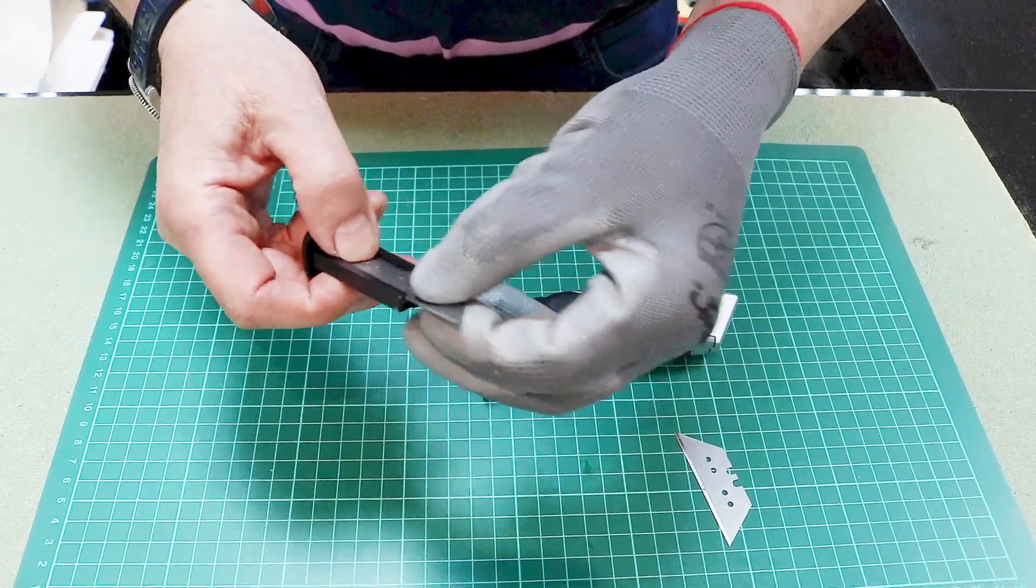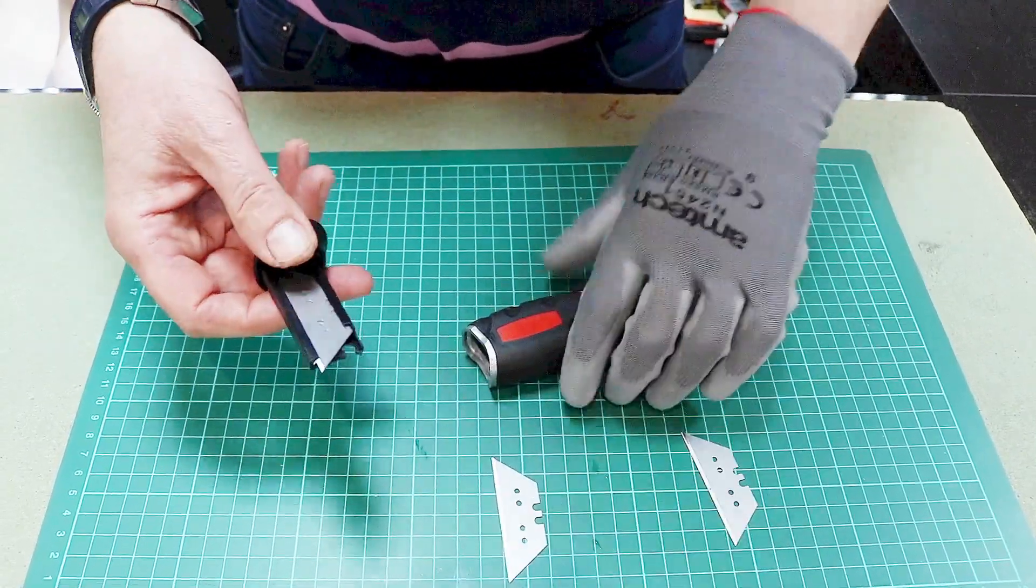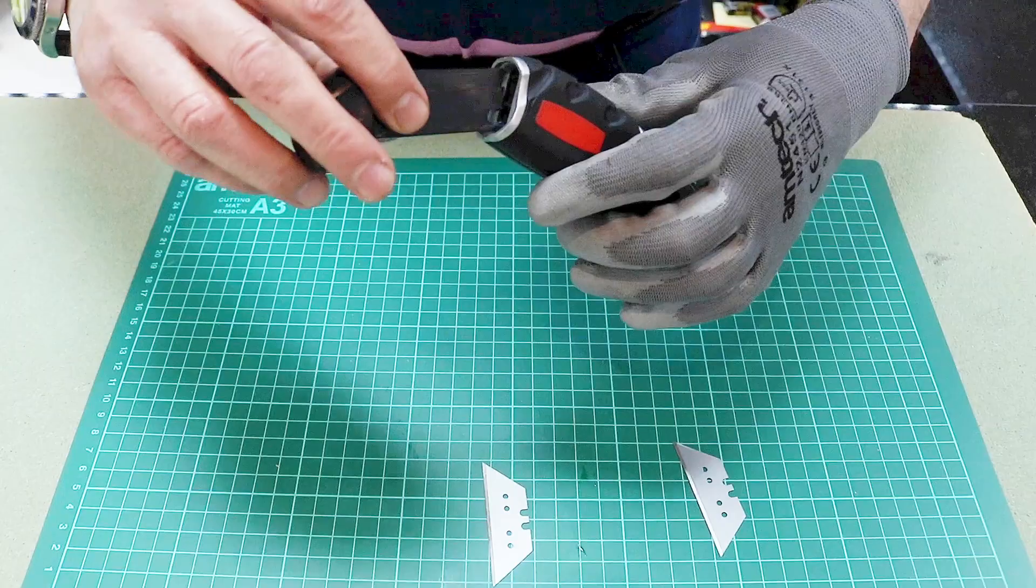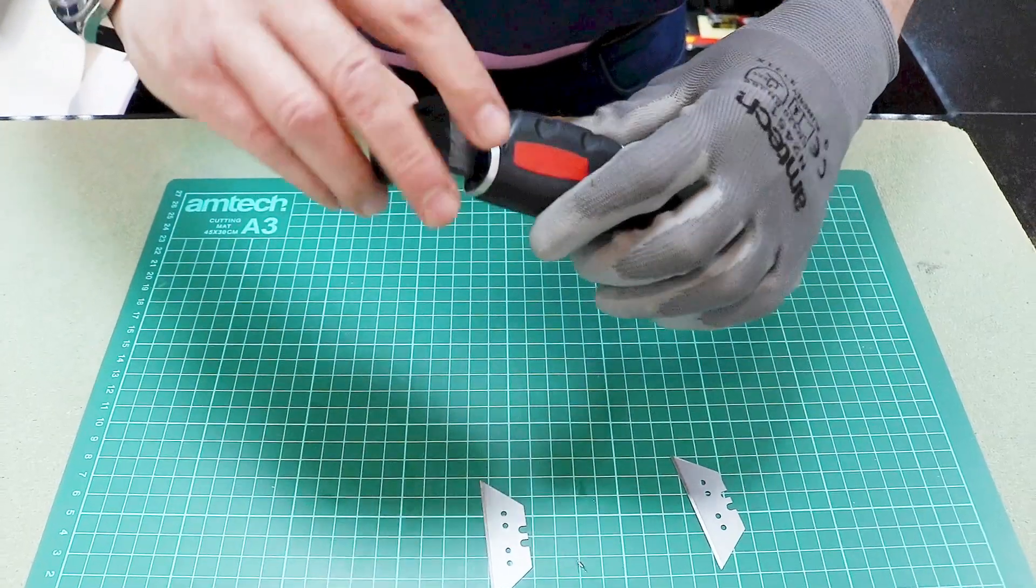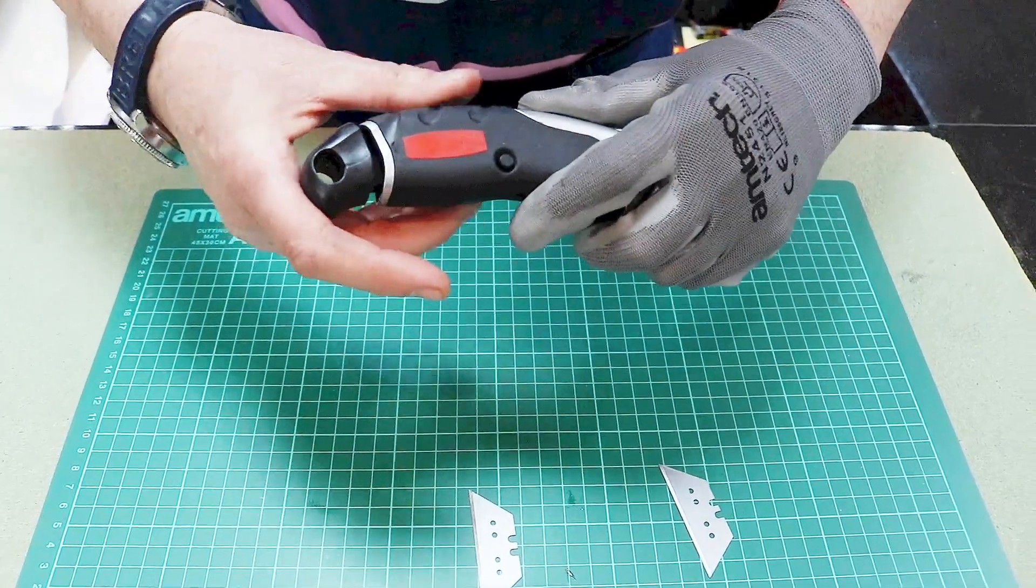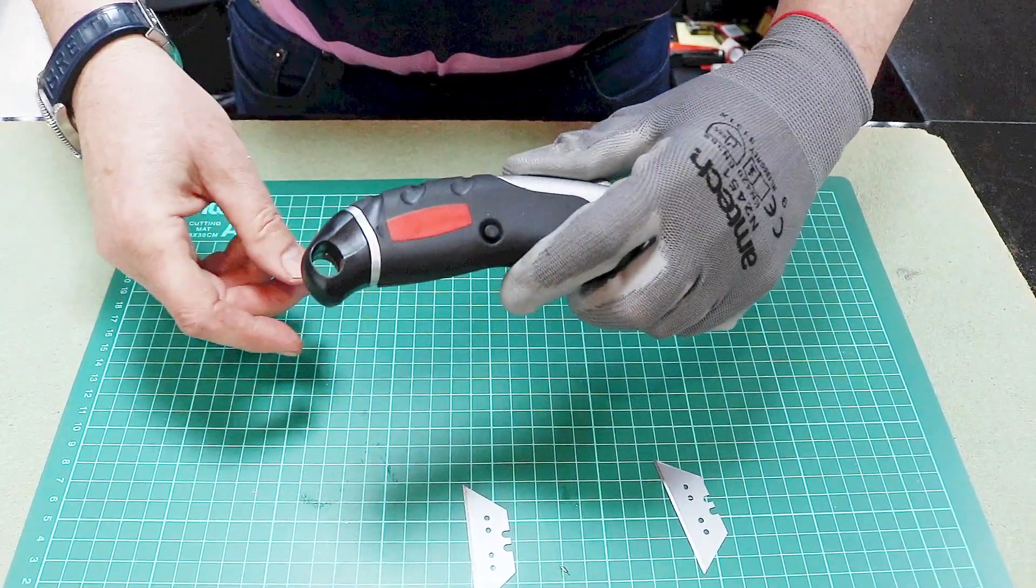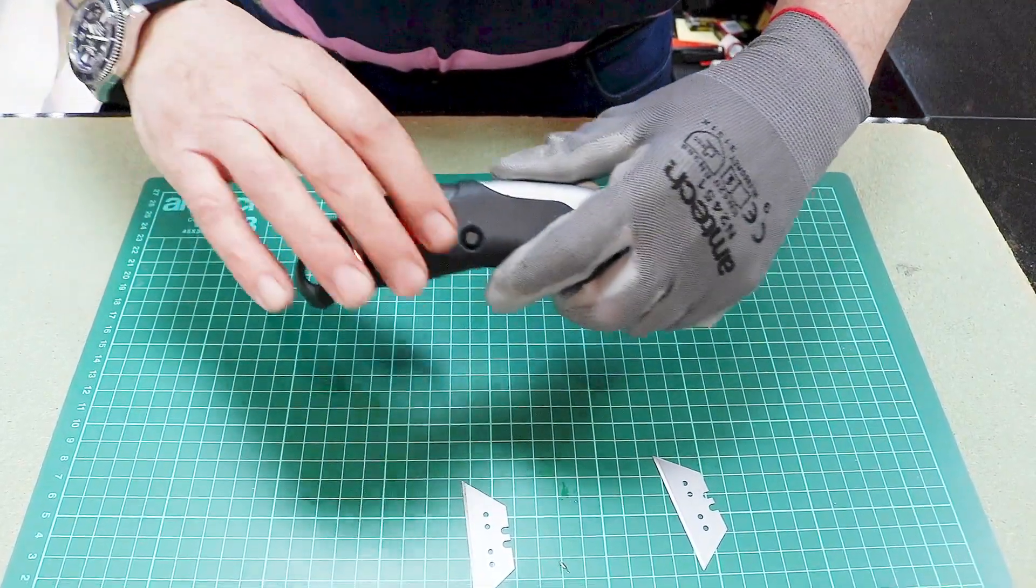So you can just slide a new blade out. You can then refit the cassette into the handle of the knife and it just snaps shut, there's nothing else to be done.